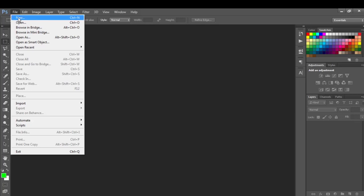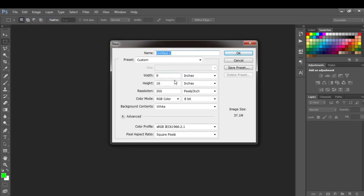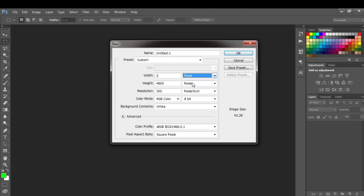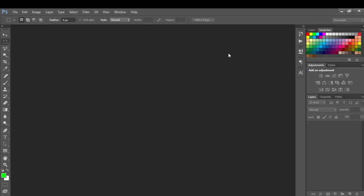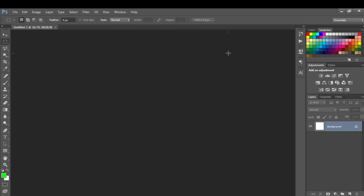Let's start by going to File > New. For a podcast cover, I would advise you do 3000 by 3000 pixels — that is the standard for podcast cover art design. You might want to do a white background, or you can go without the background. It's up to you. So yes, this is a live editing session.